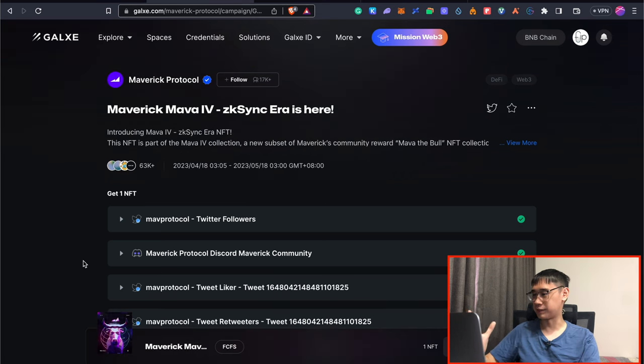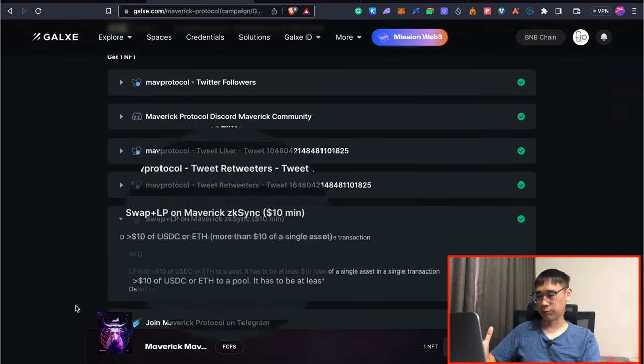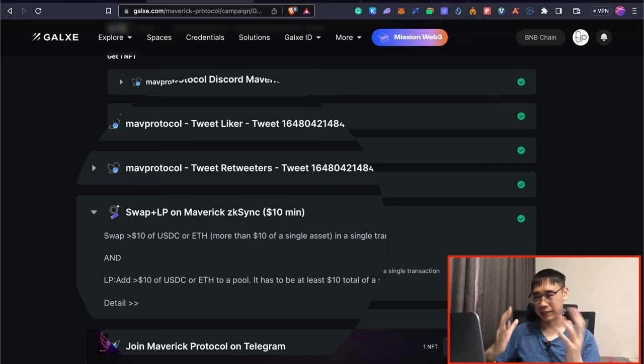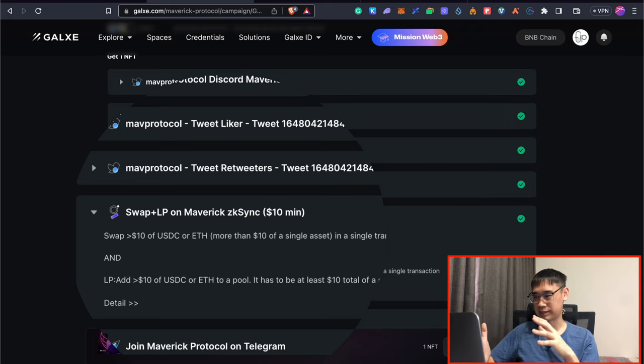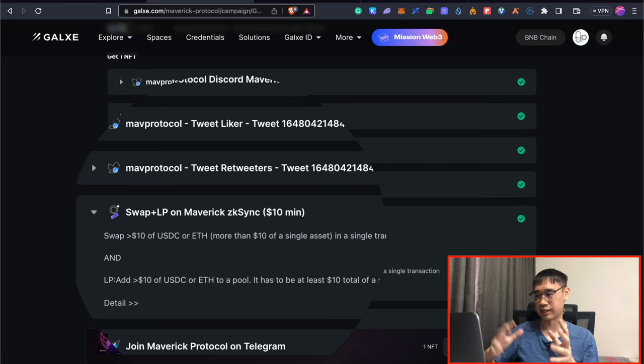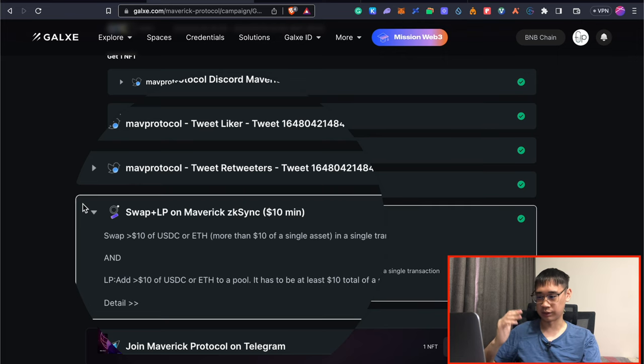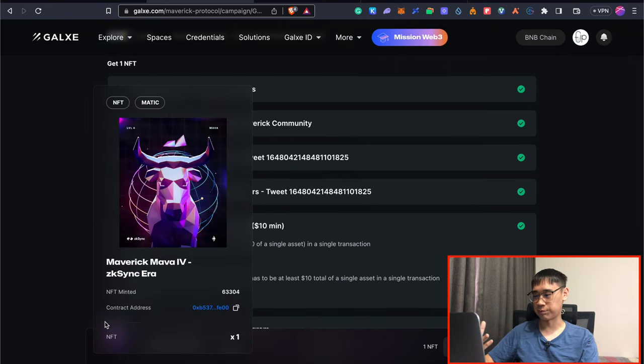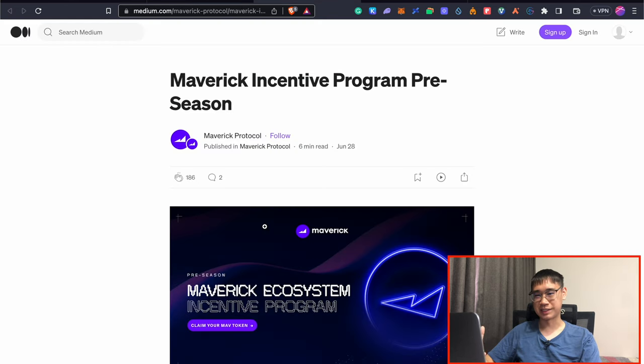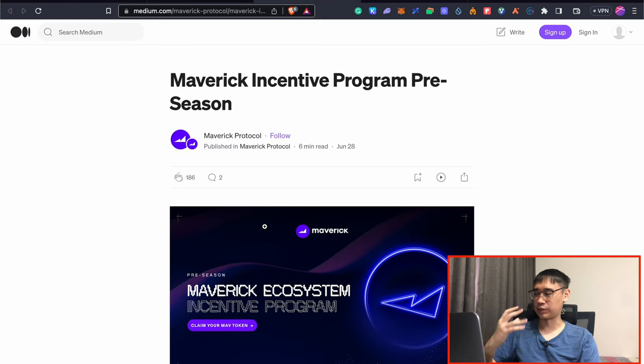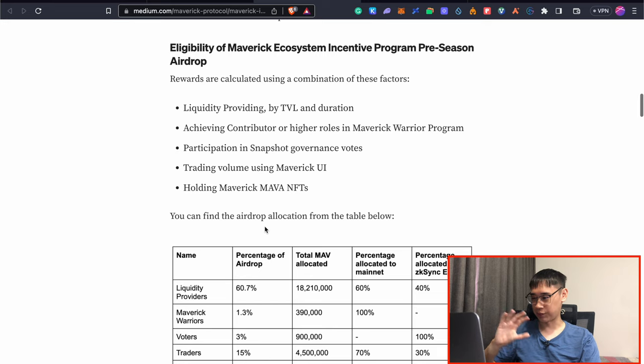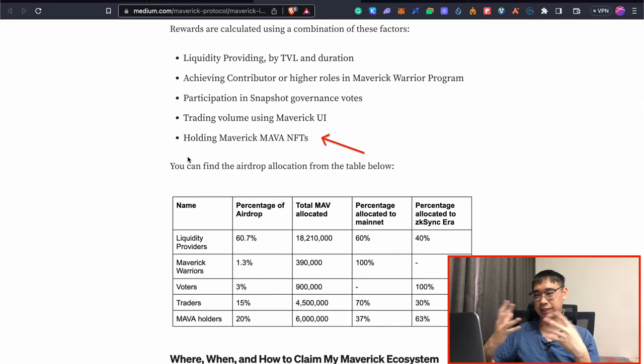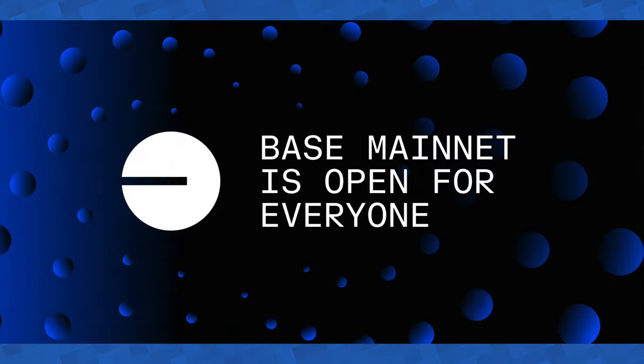Previously I completed this task on Maverick Protocol where it required me to swap at least $10 worth of USDC or Ethereum and then add about $10 worth of liquidity into the USDC EVE pool. This allowed me to claim this OAT on Galaxy and thanks to this I was able to get my hands on the MAV token airdrop where I only mapped one criteria which is where I held a Maverick Mava NFT.